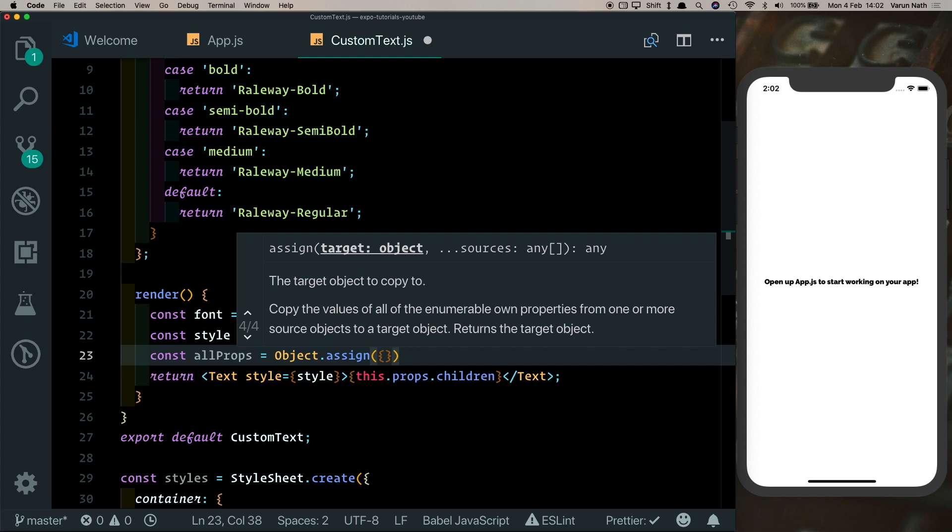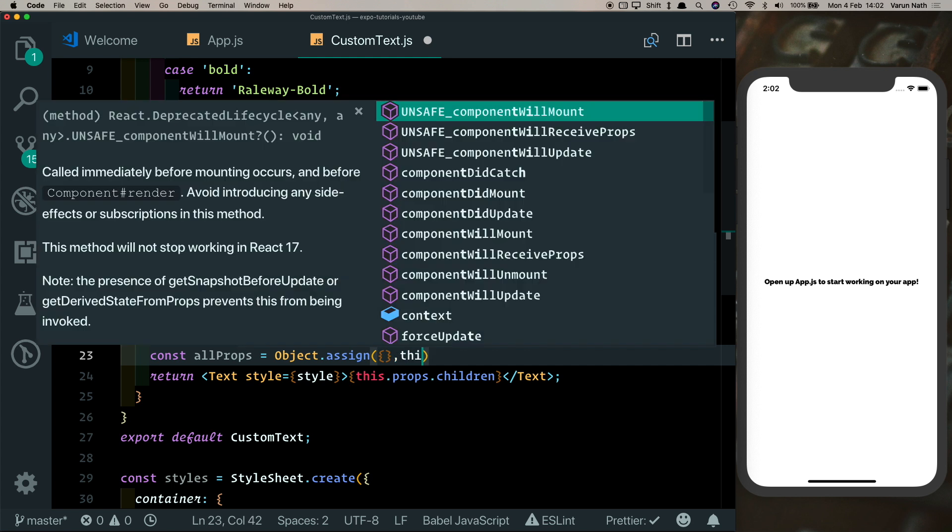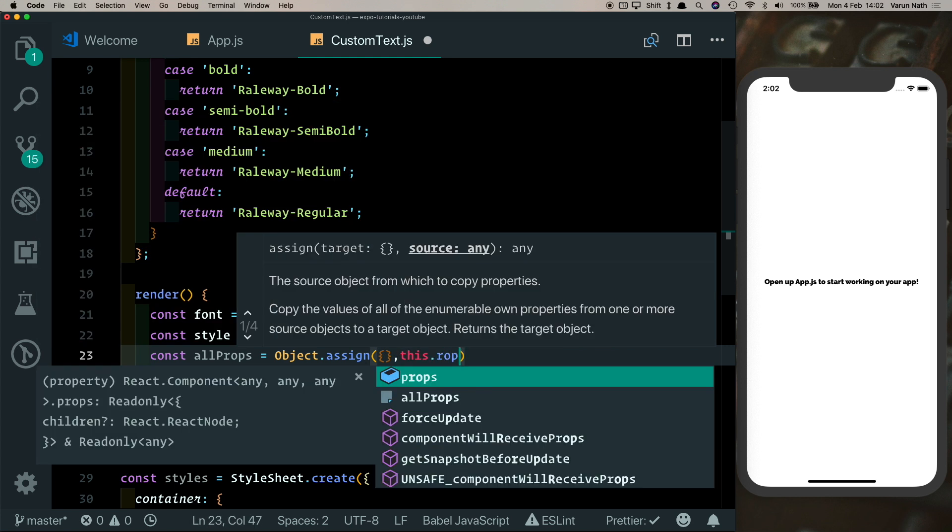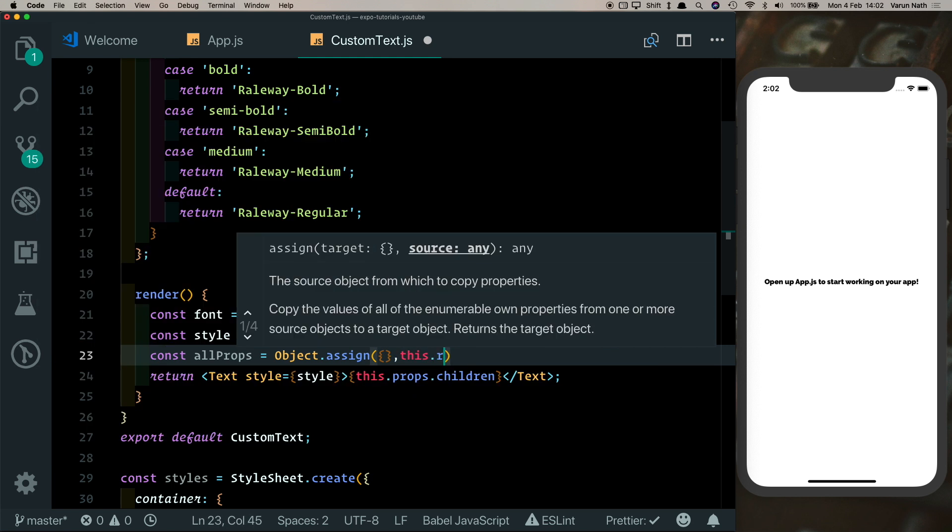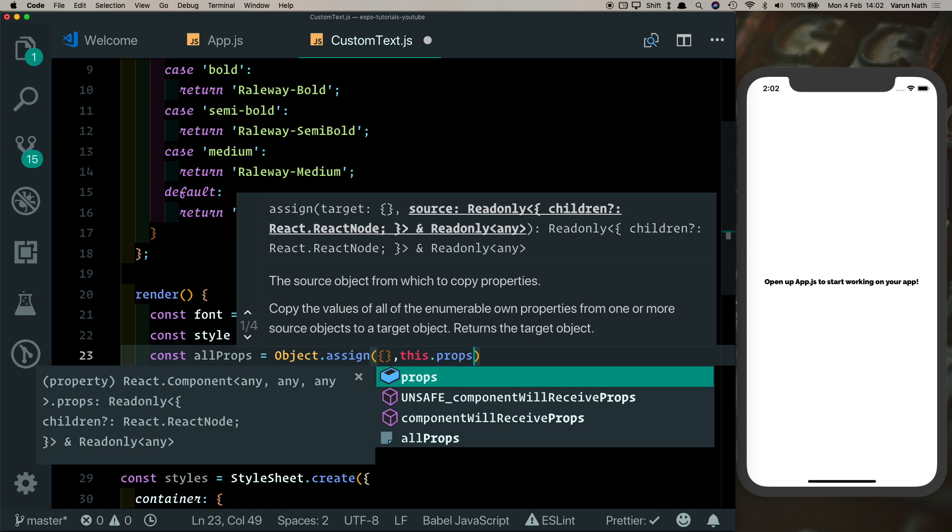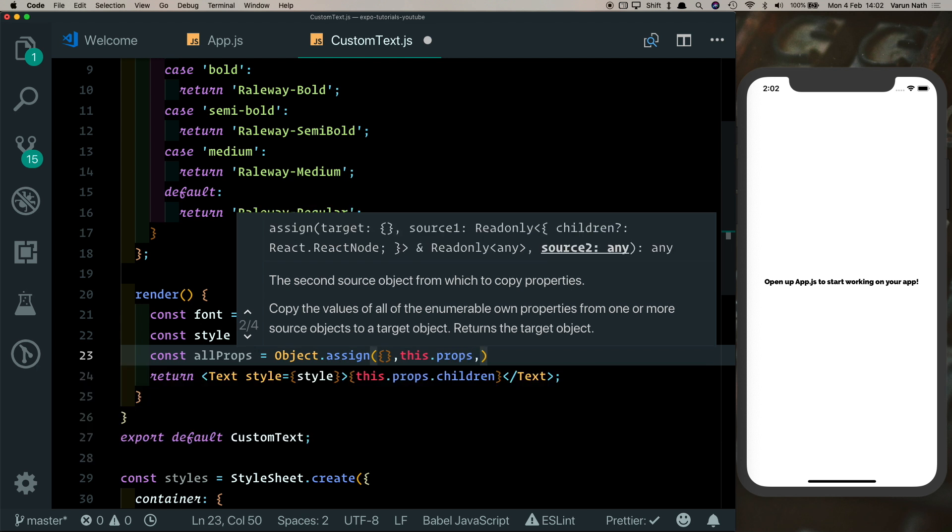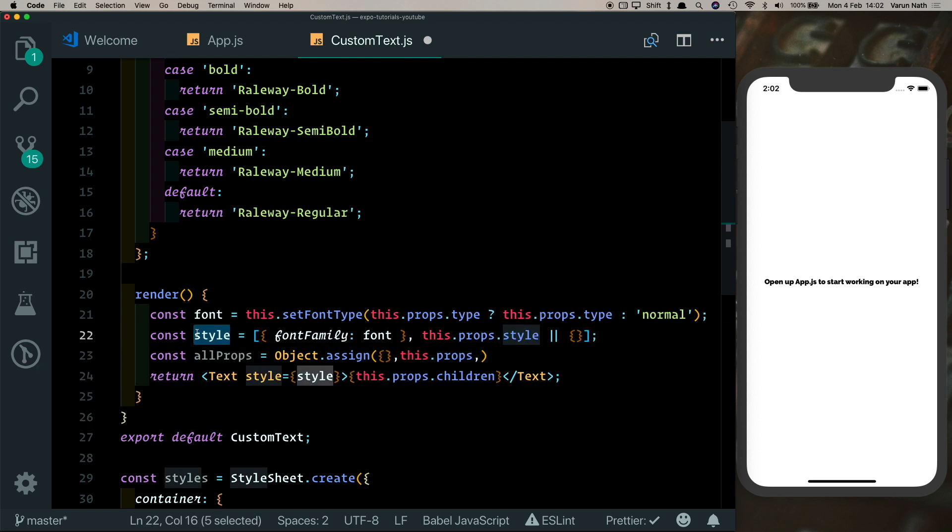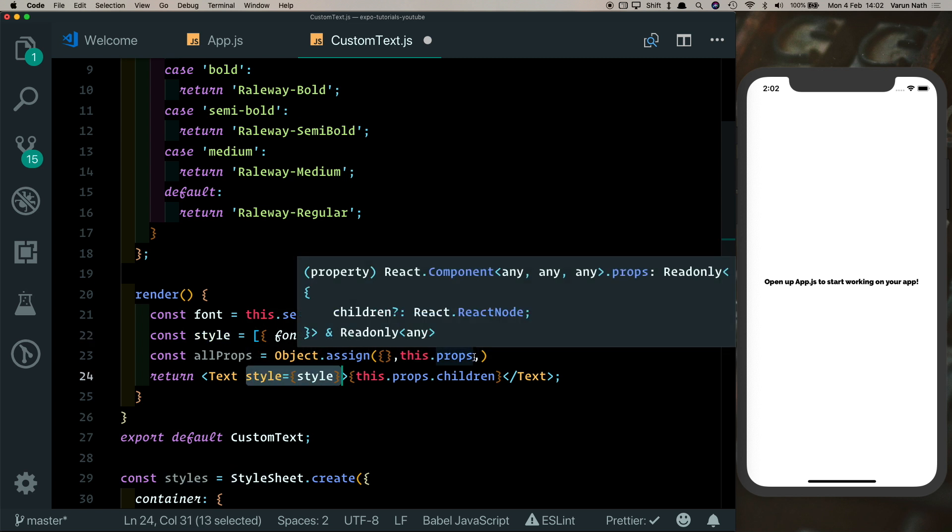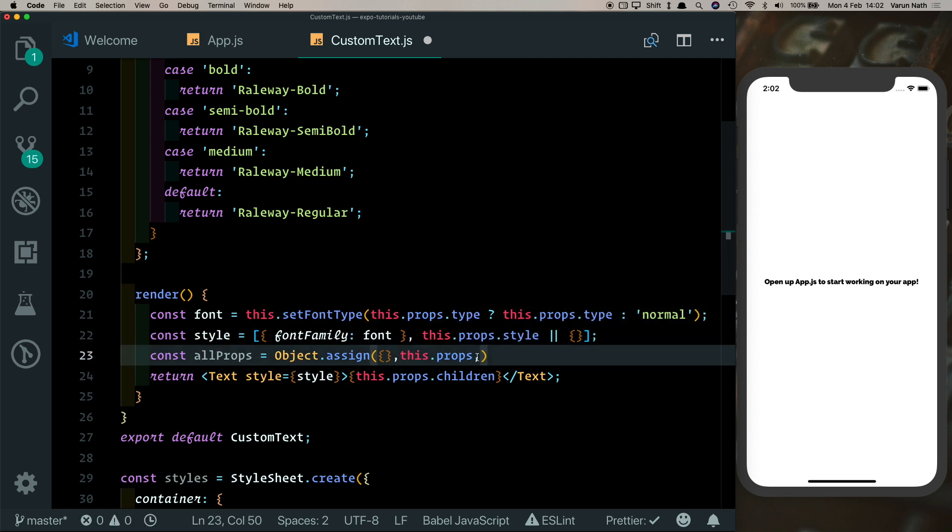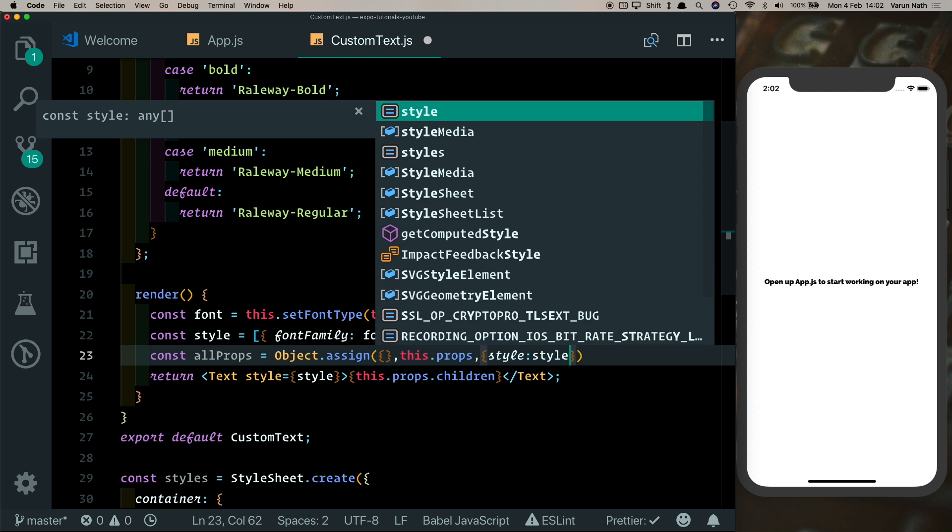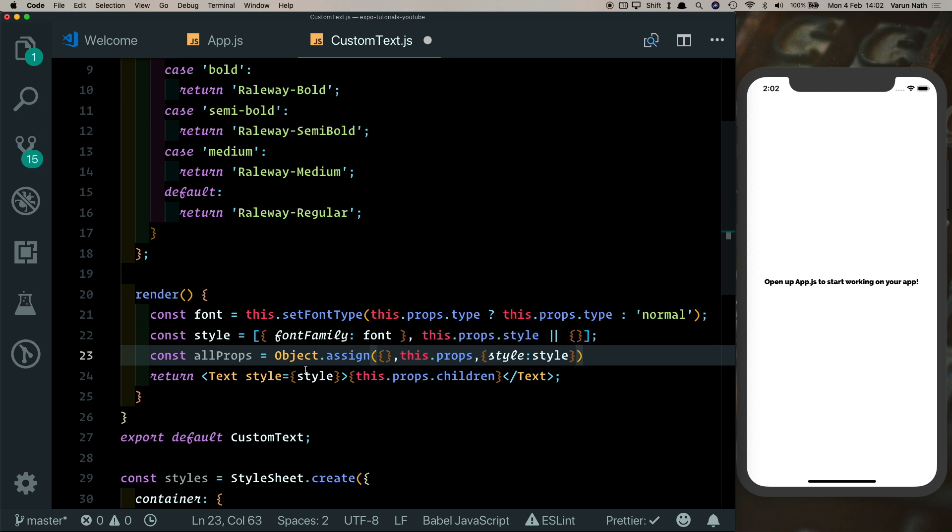Create an empty object, pass in whatever props were passed in by the user by saying this.props, and along with that we'll combine the style array that we had created. So instead of passing in style here, we can pass it in here. So it's style, and that points to the style array that we created.